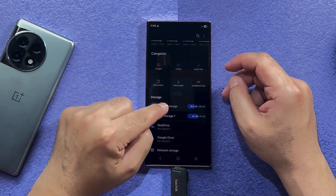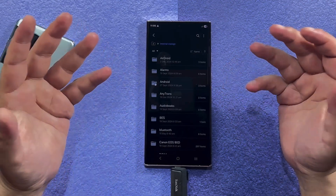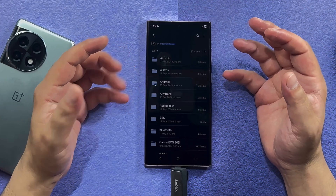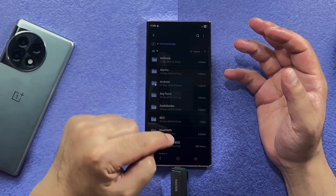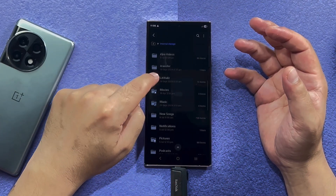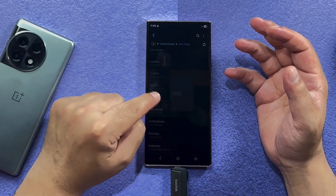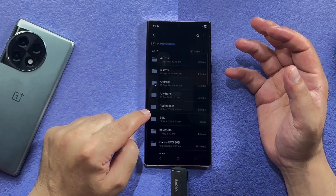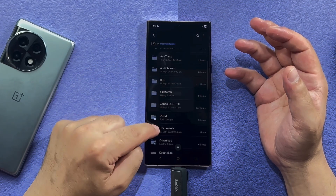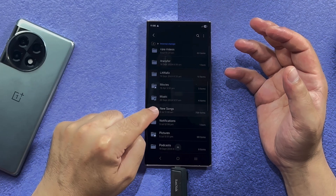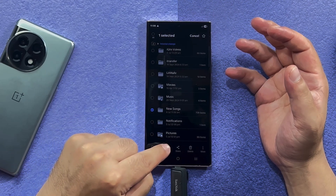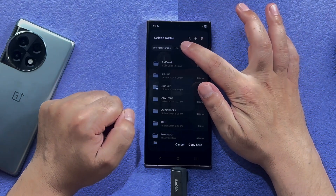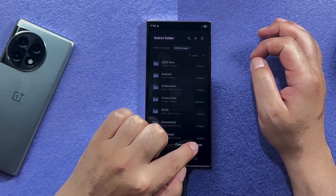Now go to your phone's internal storage and select the type of files or folders that you want to transfer to this USB drive. Let's say I want to transfer these songs, so I'm going to select the entire folder. Once selected, tap on Copy, then select your USB drive and tap Copy here.